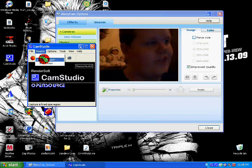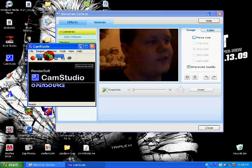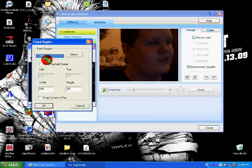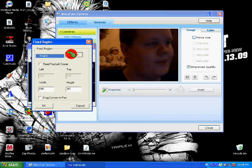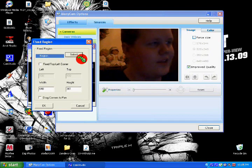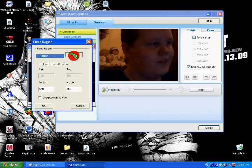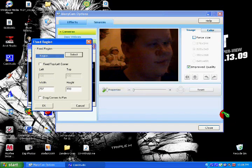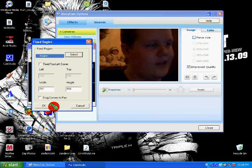But if you go to Region, or no, Fixed Region, this window will pop up and go to Select. And then you just click, or no, select, click and drag before you let go. And then just click OK.